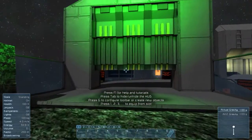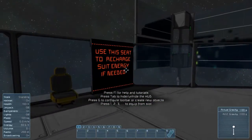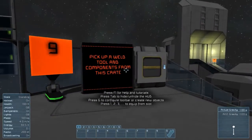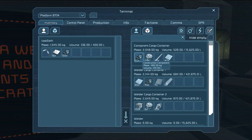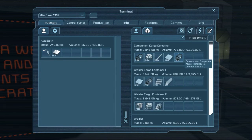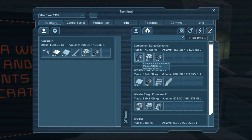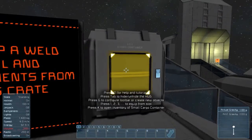And that powered the reactor for this section. Use a seat if you need some energy — I'm at 93%, I think we're fine. Pick up a weld tool and the components. Well, that's a lot of construction components — okay, so there's extra stuff in there.